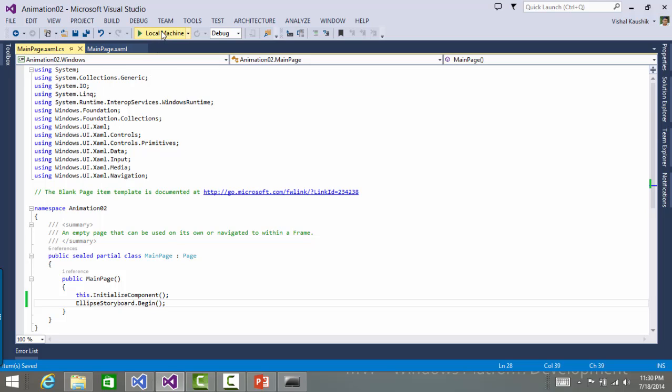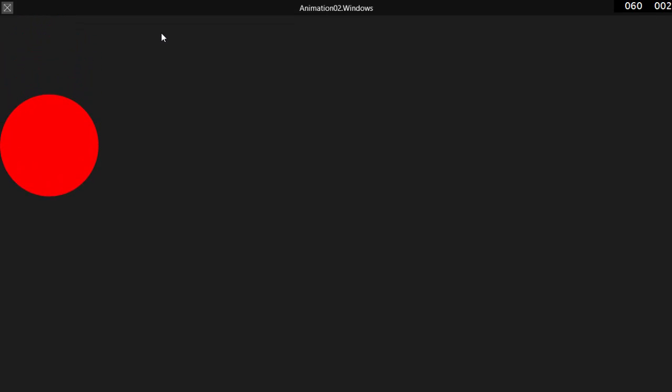And now if I run this application, you'd see the ellipse is moving on the screen and in the way I wanted it to.